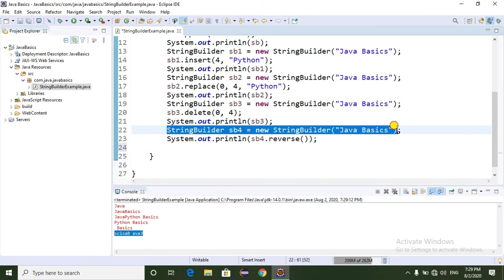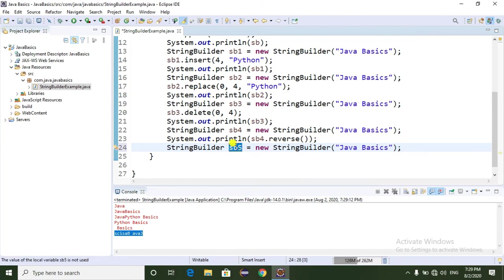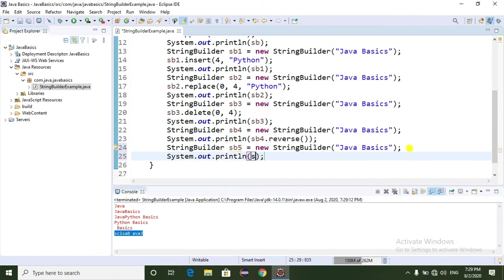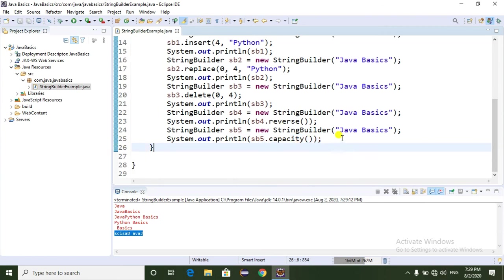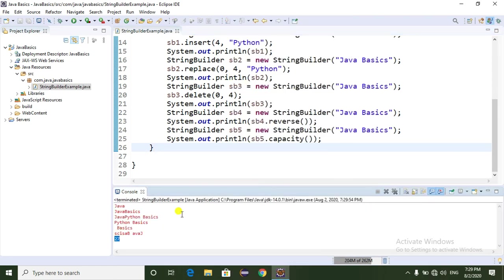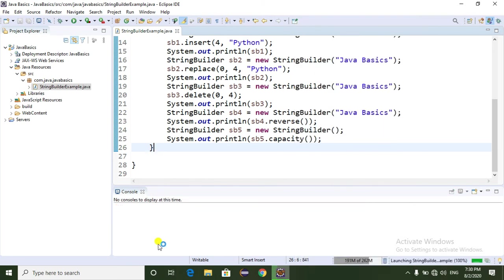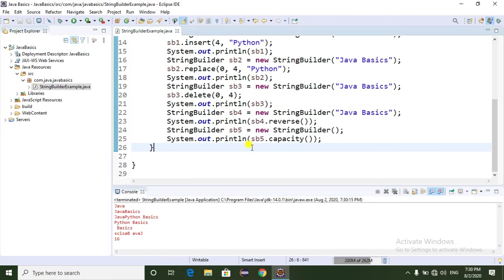Now I'm going to use another method called the capacity method. The capacity method is used to display the capacity of the StringBuilder. My object is sb5 and I print sb5.capacity(). By default the StringBuilder capacity is 16 characters. Here we are matching 11 characters, so the capacity is printing 27 - initially 16, plus the 11 characters we added. If you remove the string from the StringBuilder, it will display the initial capacity of 16.